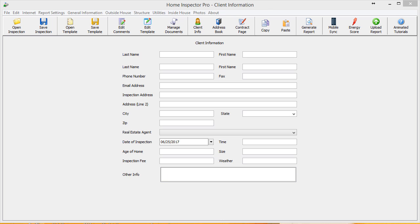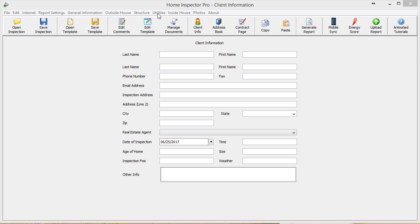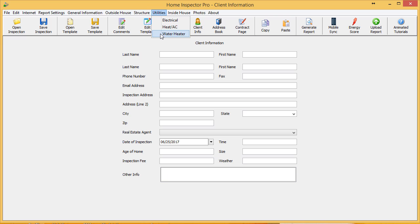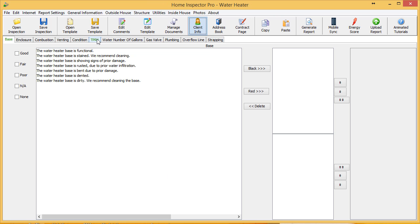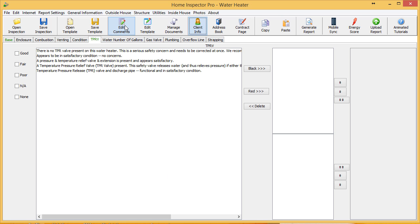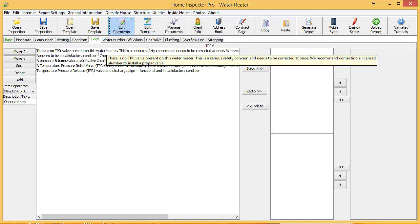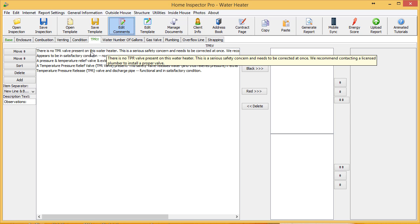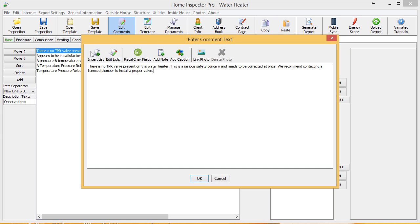For this example, I'm going to use a comment on TPR valves. In this default template, I'm going to go to Utilities and Water Heater and go to TPR valve. I'm going to select my comment here about there not being a TPR valve present and open it up.